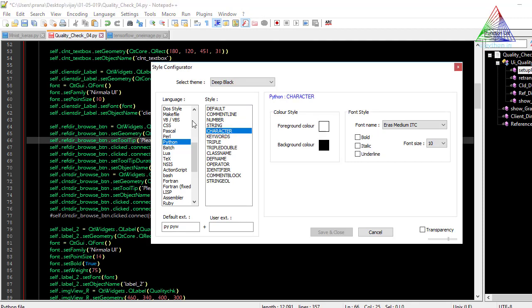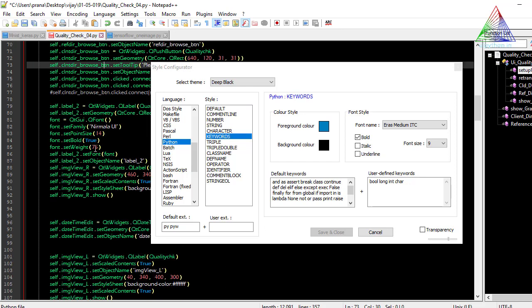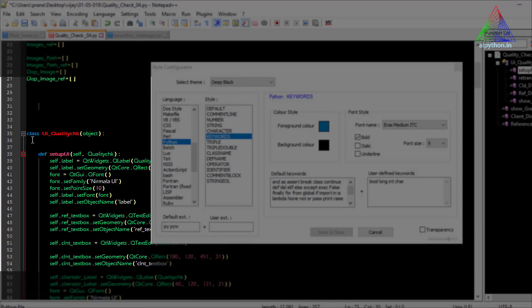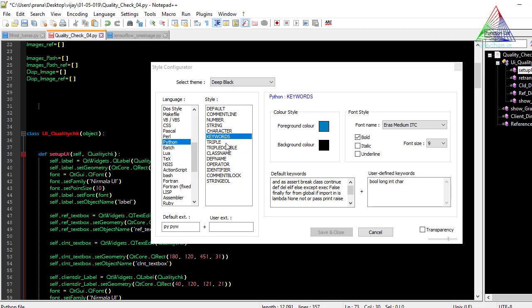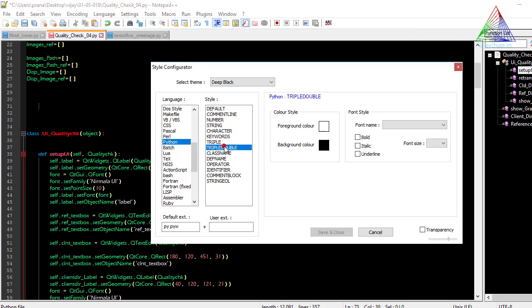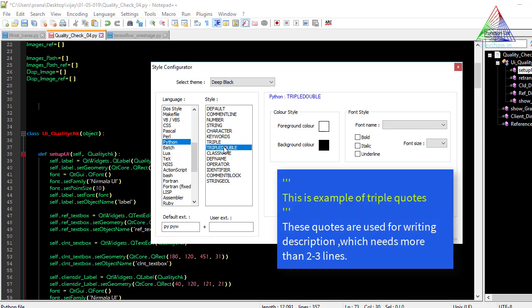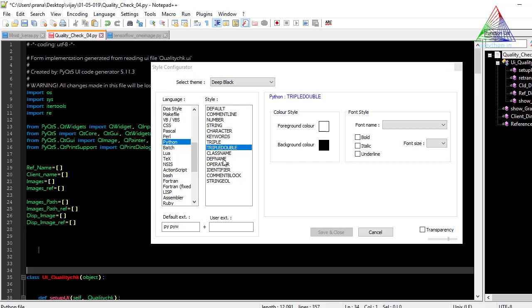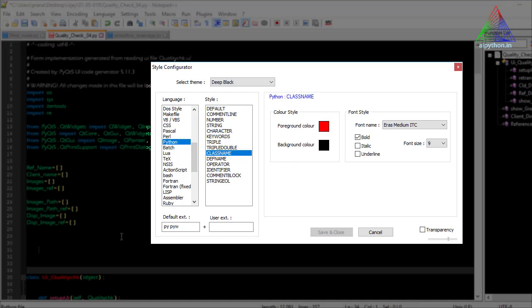For numbers I have defined a specific color, so all numeric values appear in that color. For strings I have defined white, and for keywords — such as True, False, def, class — I have set blue color. Triple quotes and triple double-quotes, which are used for multi-line readable text blocks that are not executed, also have their own color setting.